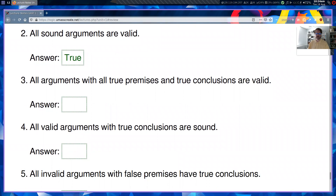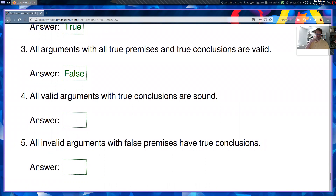What if an argument has true premises and a true conclusion — does that mean it's valid, that it has a good process of reasoning? No. The premises and the conclusion might have nothing to do with each other. You can have an invalid argument with true premises and a true conclusion, so that statement is false. 'All valid arguments with true conclusions are sound' is also false — you can have a valid argument with false premises and a true conclusion. And with invalid arguments, there's really no relationship between the premises and the conclusion, so you can get any combination.